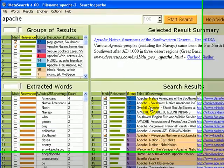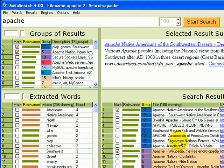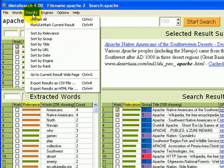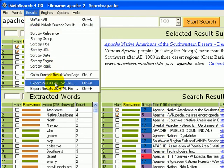Now, suppose we want to export these results so we can analyze them later. First, we'll sort them by relevance so we get the most interesting results on top. And then we can go over to the results menu and do export results as CSV file, or control-R. So, we'll click on that.